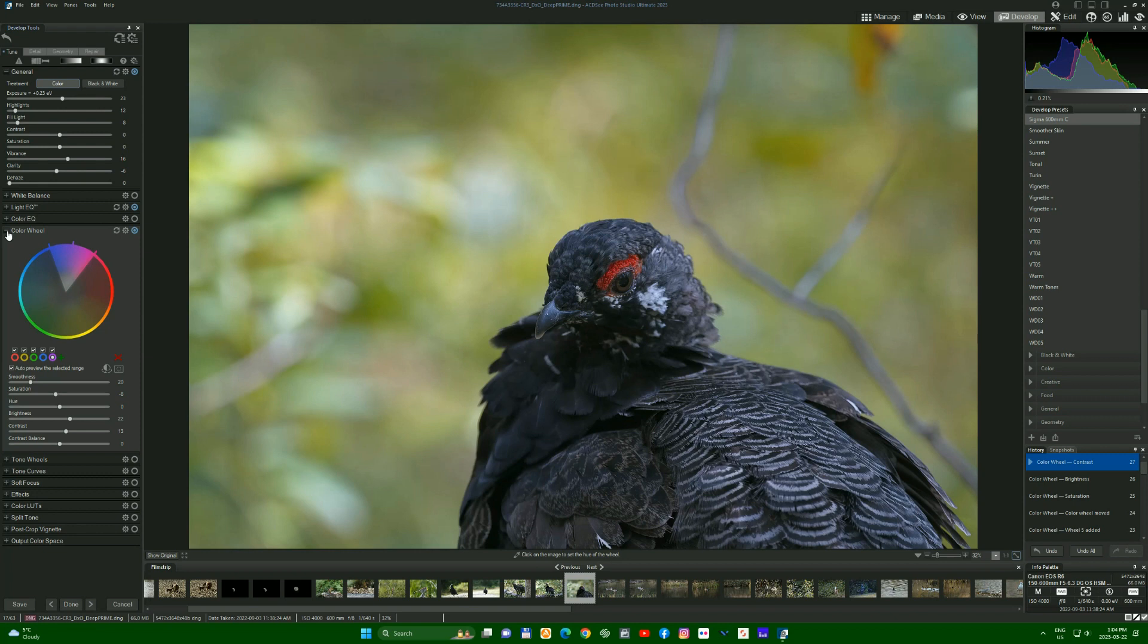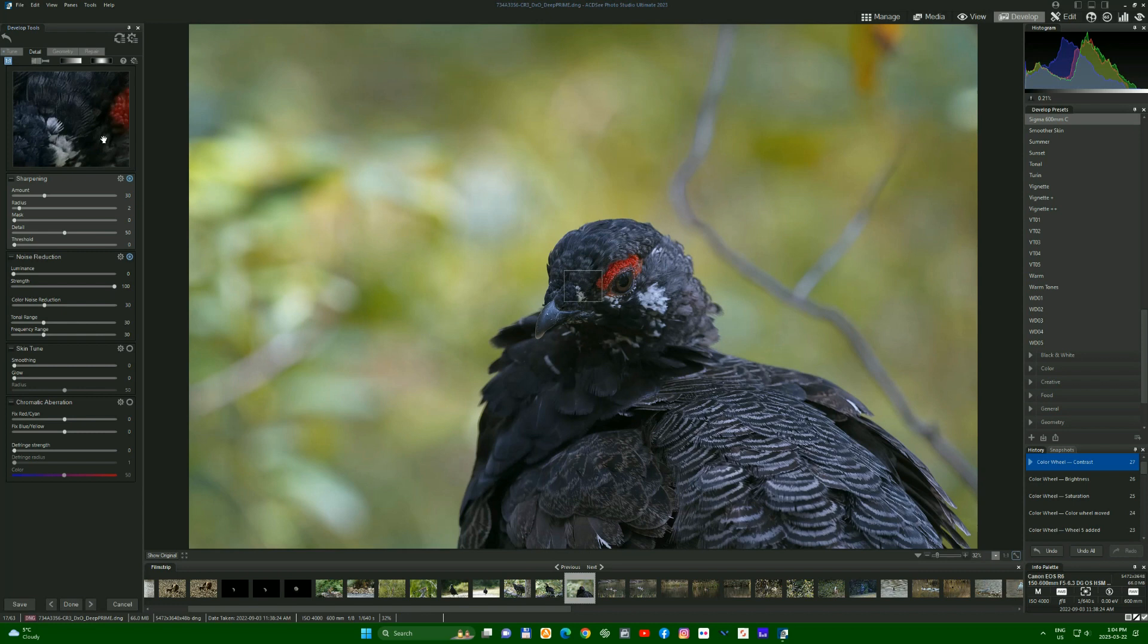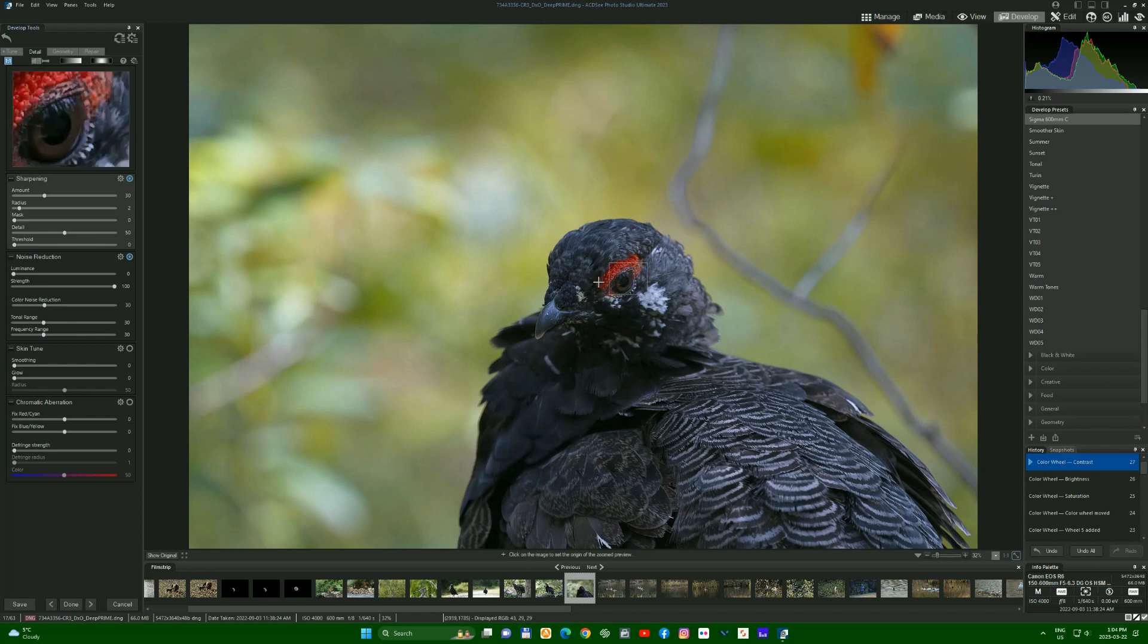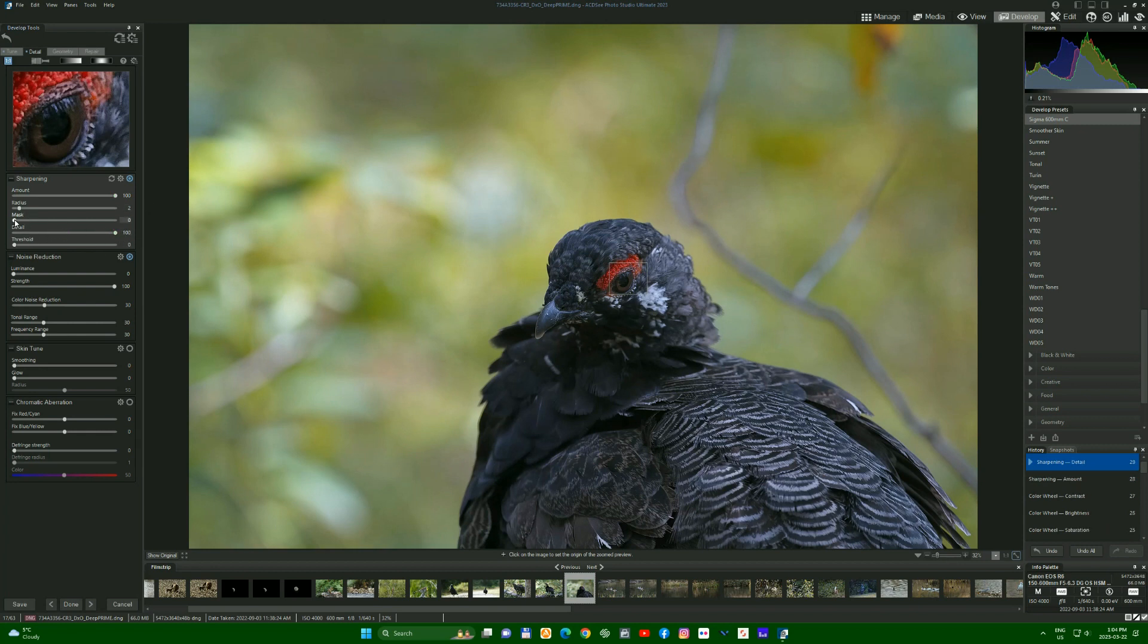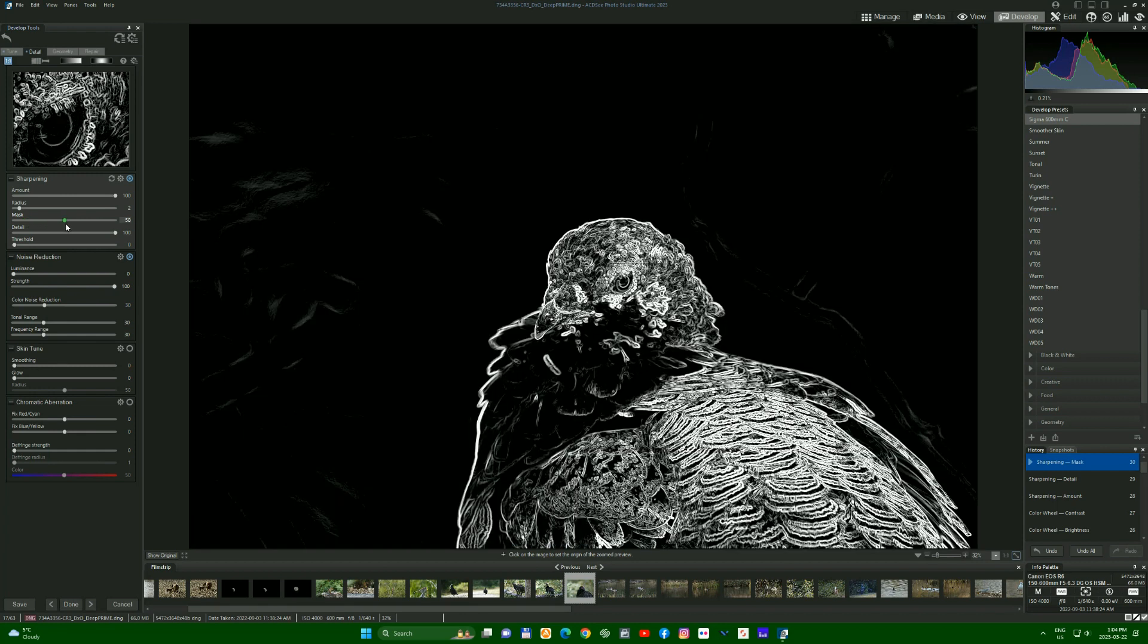So next we're going to move on to detail. If we do detail, what I'll usually do is I'll crank the sharpening all the way up, crank the detail all the way up, and then we'll mask it. I can apply the mask and it gets rid of all the other points. Then we'll just come back and look. If we go show original, show now, I think I like that.